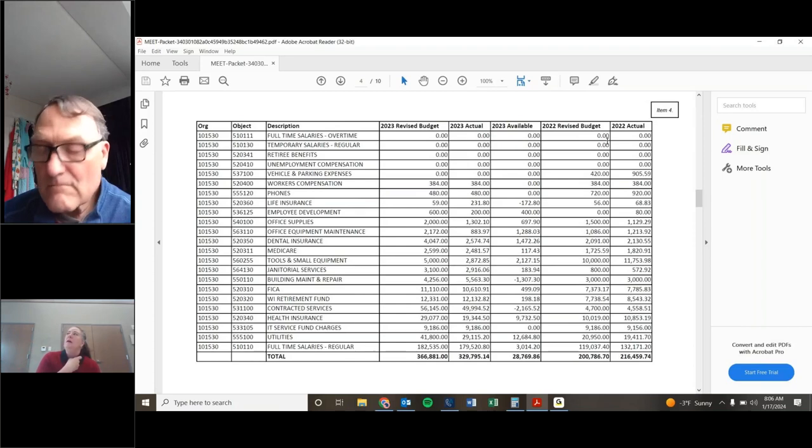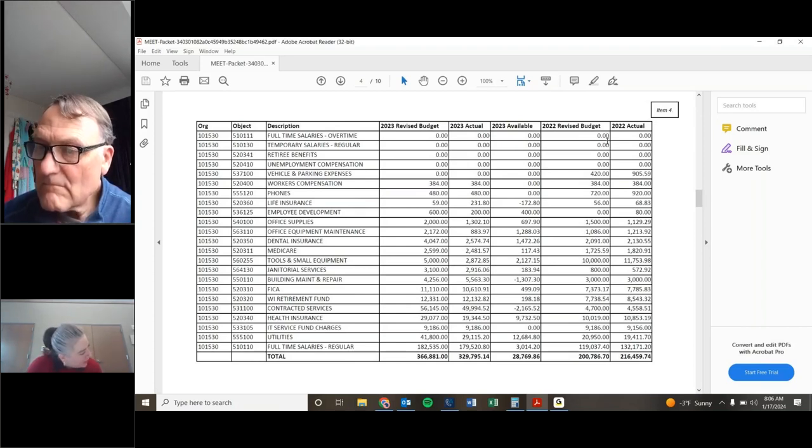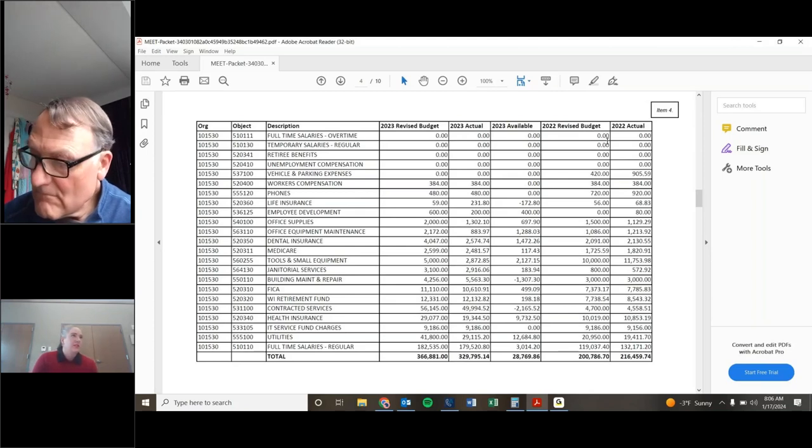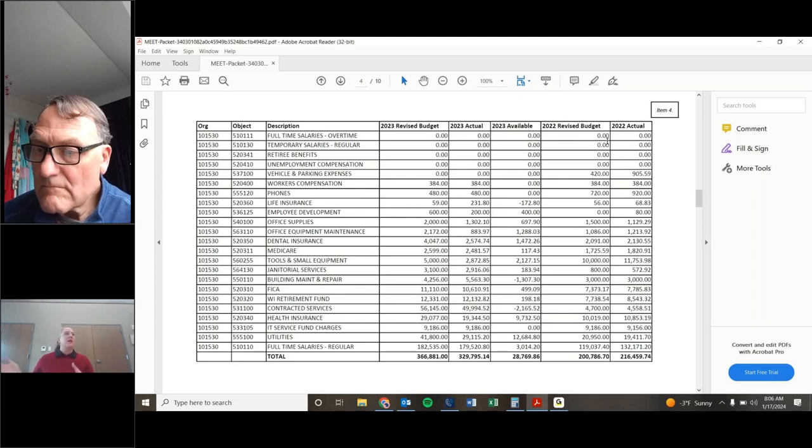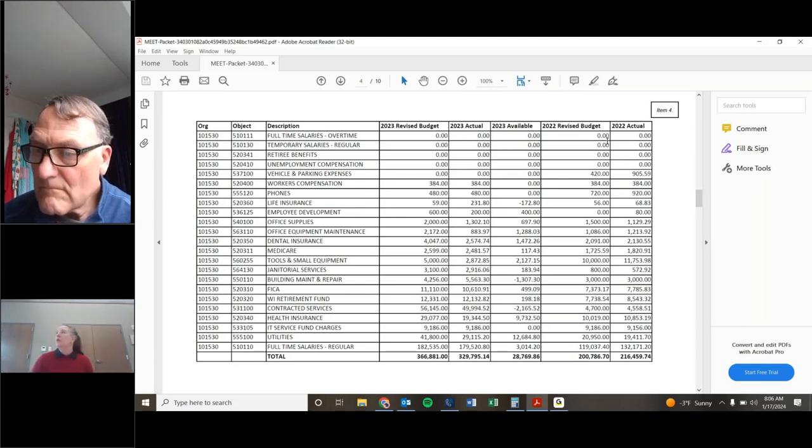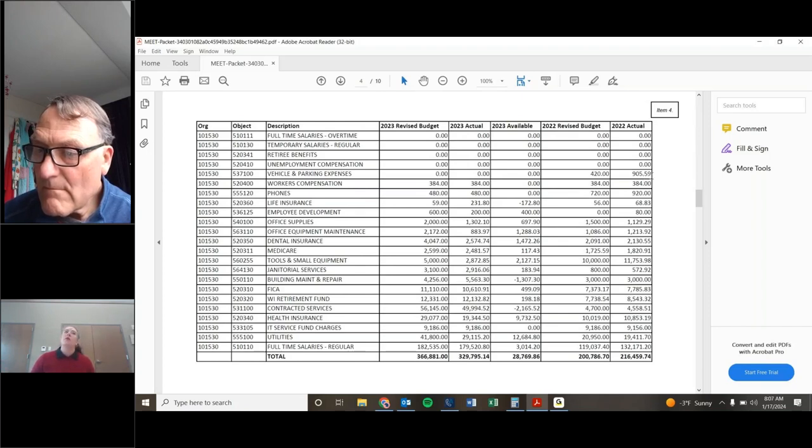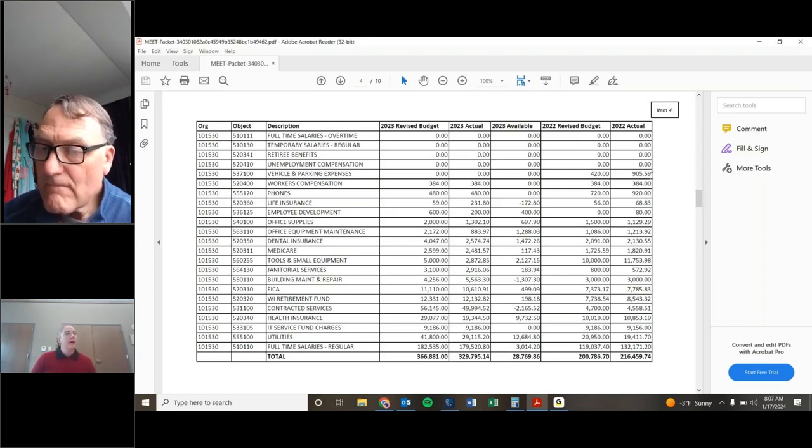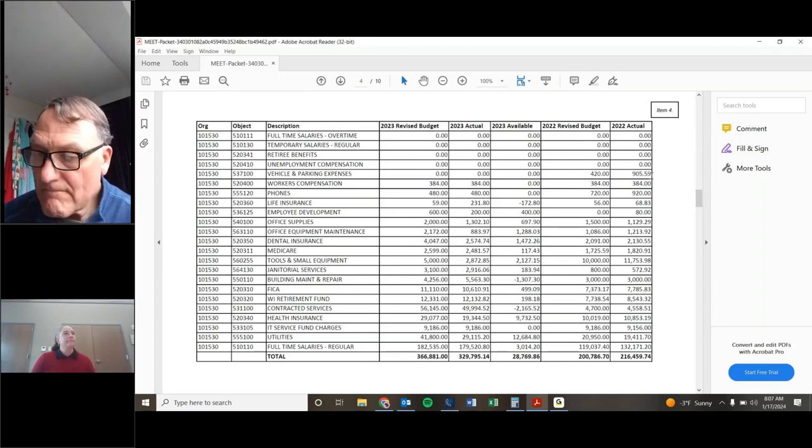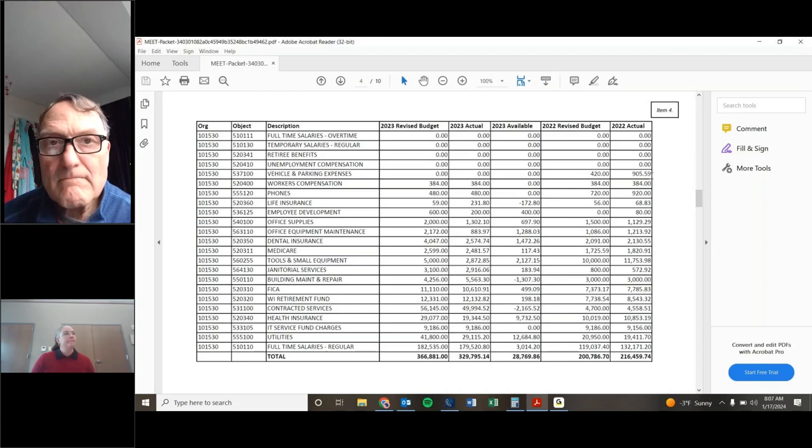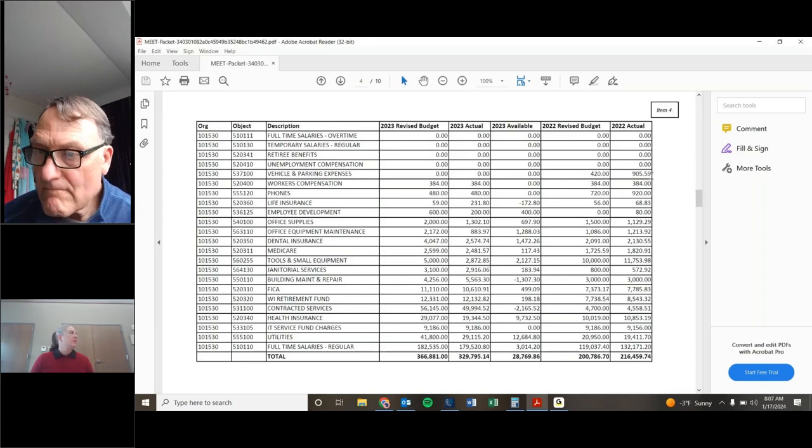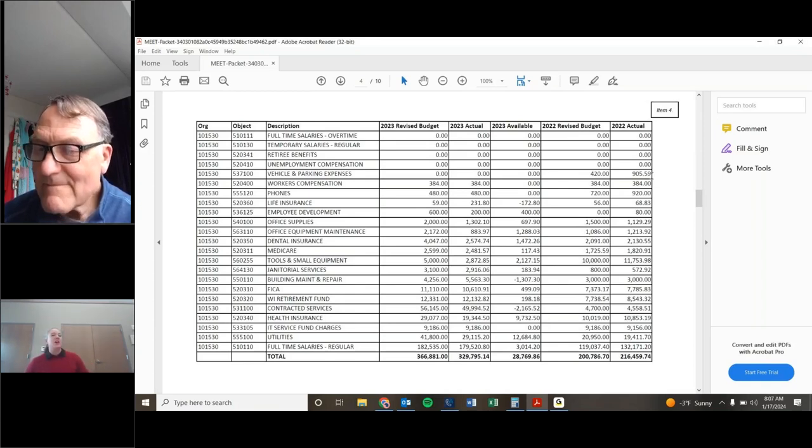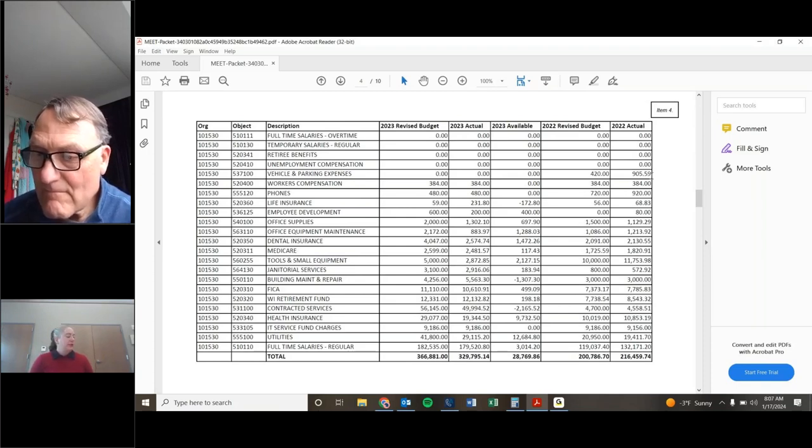Retiree benefits, I'm not exactly sure what that is. And I'm guessing you probably, you know, maybe if the finance director was here, she'd know. But I'm guessing that might be more carry over from employees that were part of the union way back in the day. I could be wrong there, but no unemployment compensation. You'll see in 2022, we did have some unemployment, or I'm sorry, that was vehicle and parking.